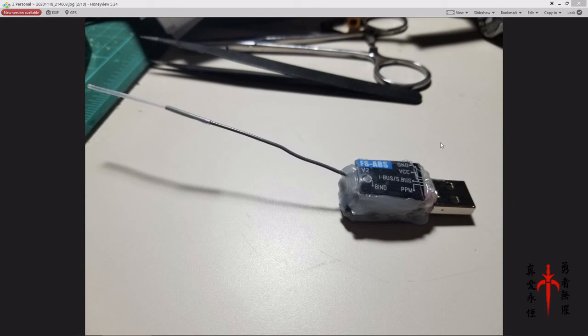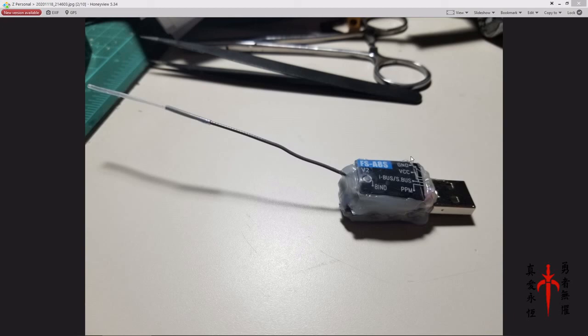You end up having a pretty durable little dongle that's very compact like this. That's about it for this project. If it helps one of you guys out, then that's the only reason I'm doing it. Thanks a lot, have a good one, bye.